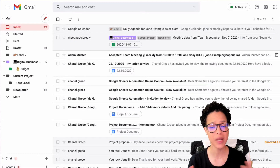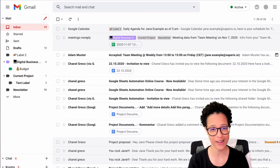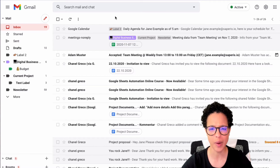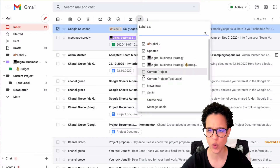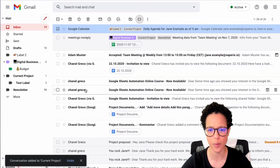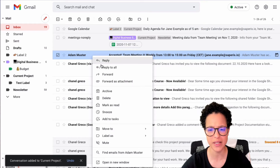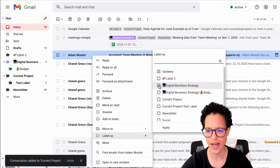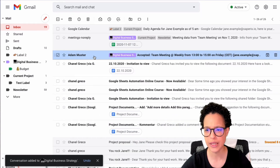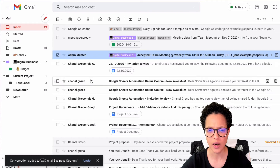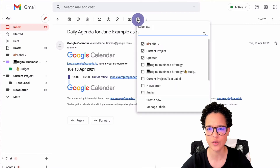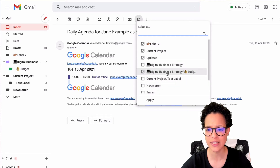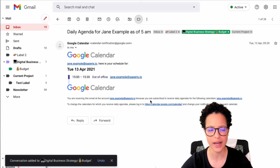Once you've created your labels, here are a few ways to apply them to messages. You can select a message, click 'Labels,' then choose one — for example, Current Project — and click Apply. You can also right-click a message and select 'Label as,' choose a label like Digital Strategy, and apply. Or open a message directly — the label controls appear at the top, and you can add a label such as the nested Budget label.